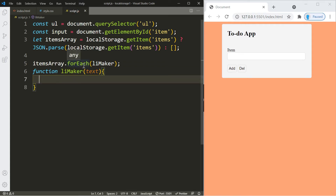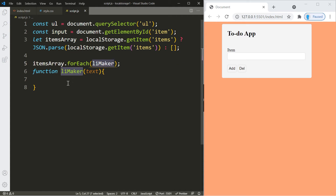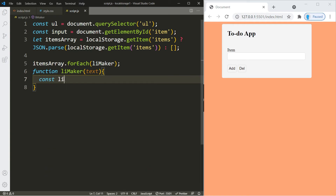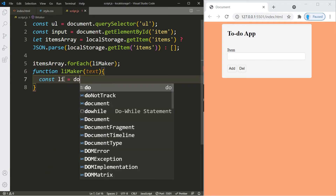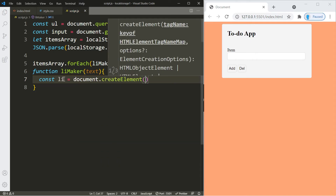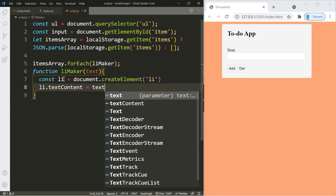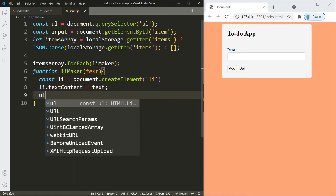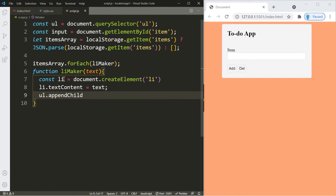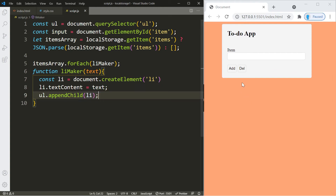The forEach function takes an array and loops through it. It lets us include the name of a function — liMaker — which we create here. The 'text' parameter is the data of each index. In liMaker, we create an li element, set the text content of that li element equal to text, and then place that element inside the ul element from our HTML. So every time we run the application, if there's anything in local storage it gets placed on the screen.